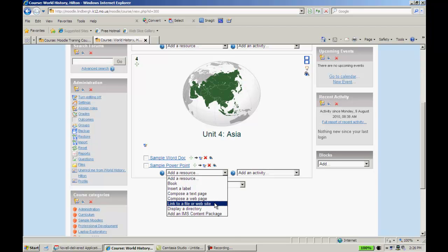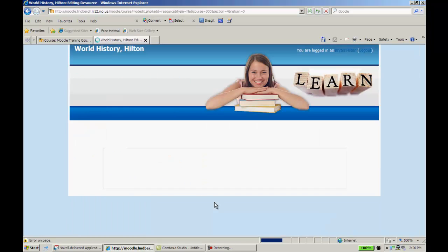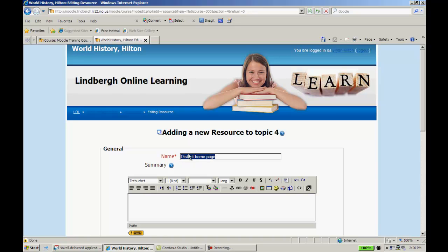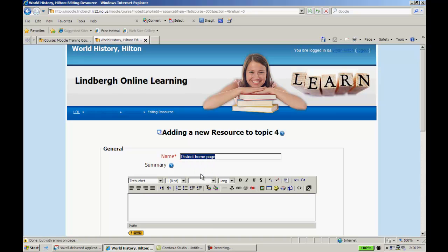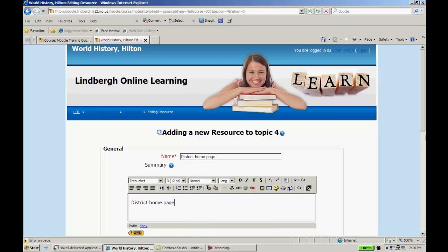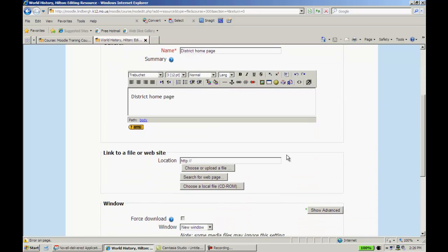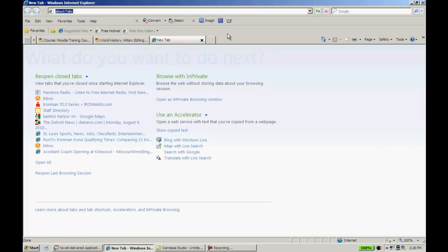I'm going to scroll down, same thing, link to file or website. I'll name this... I'm just going to go ahead and put the district homepage in here. Now, as I said, you can search for a webpage. However, it's an extra step that you need to do. If I want to get the district homepage, or any other page for that matter, all I'm going to do is click here. In this case, I'm going to click Home because that's what my home is set up to.